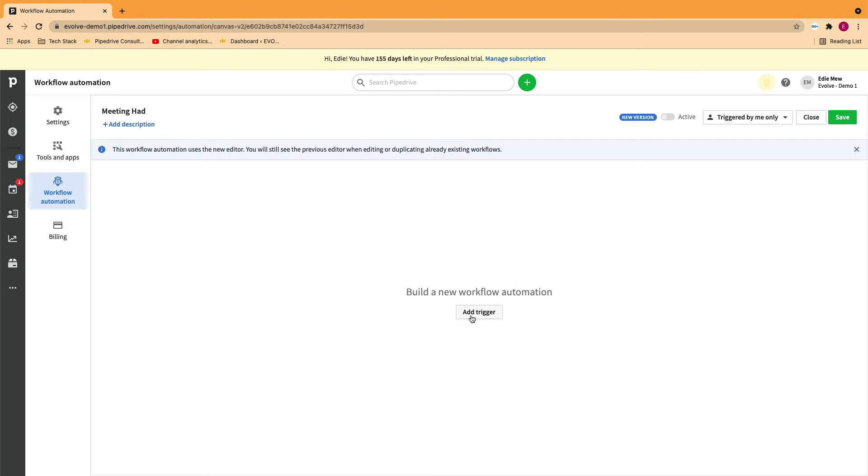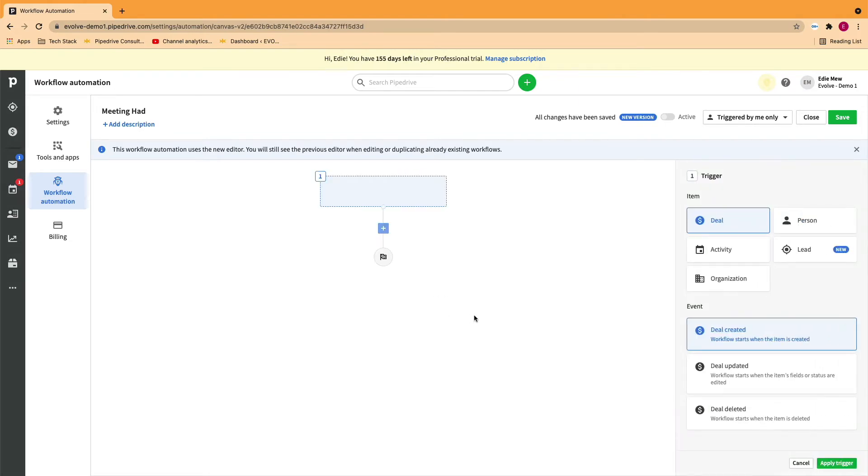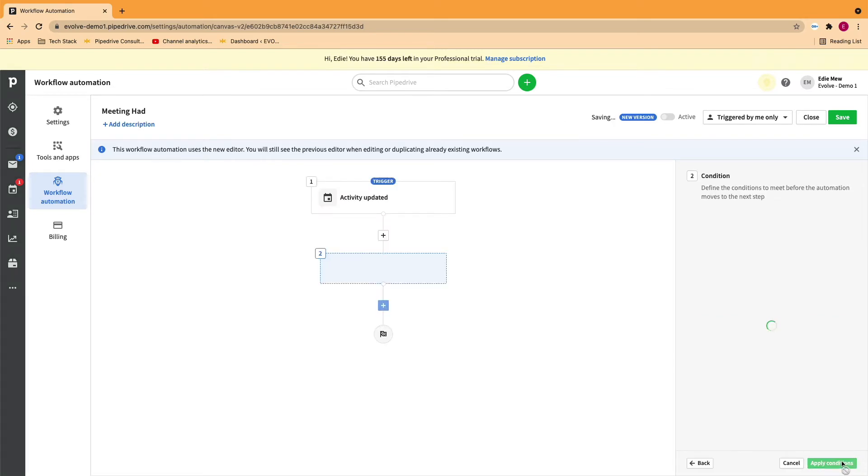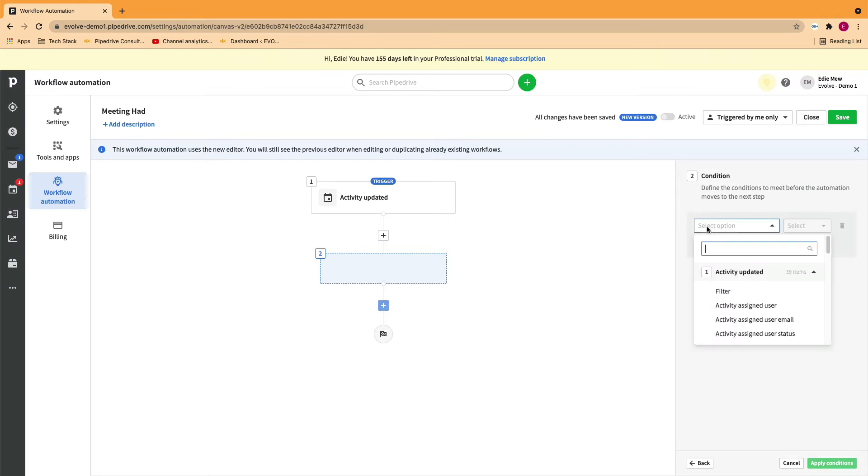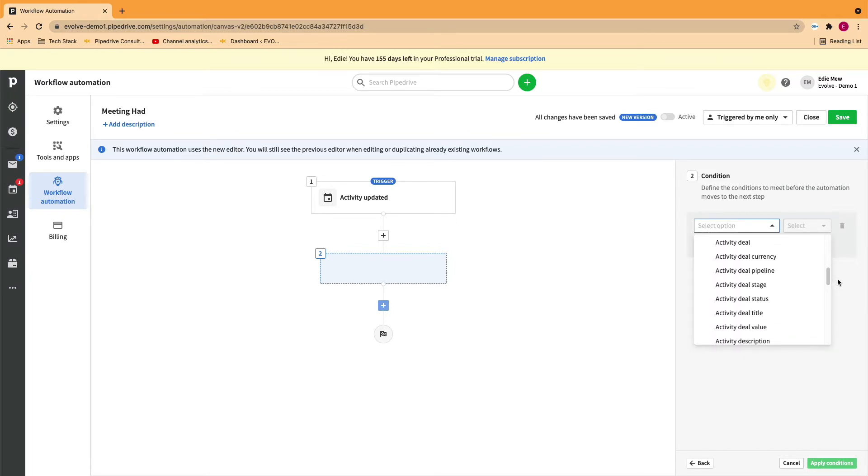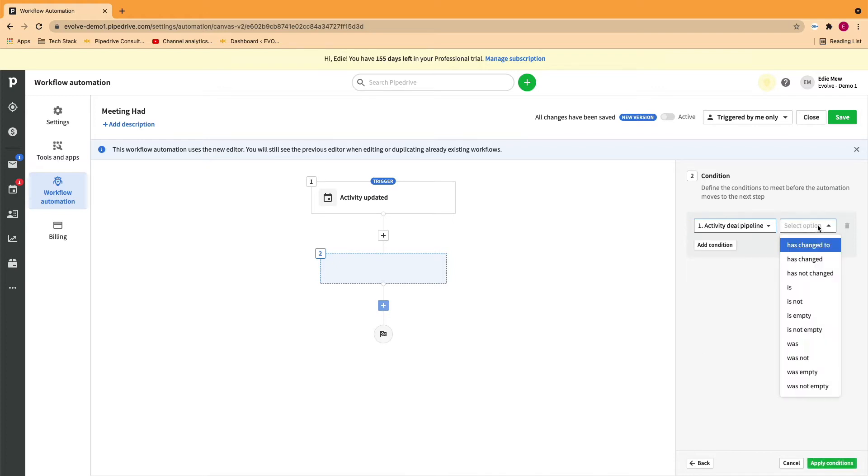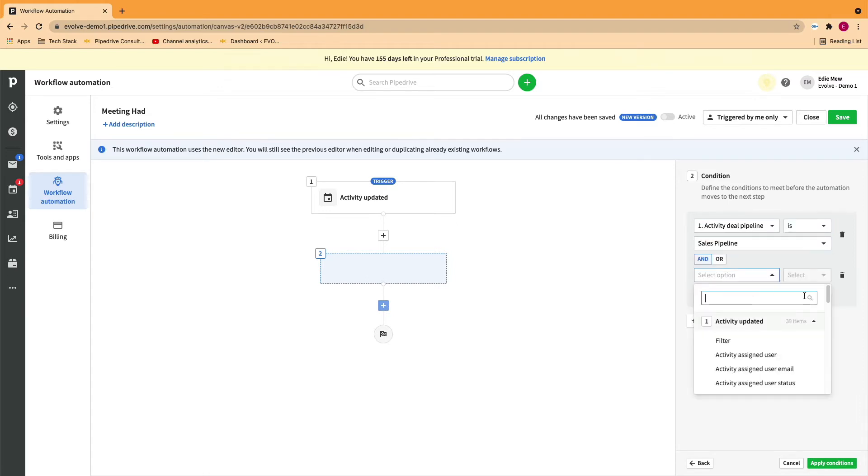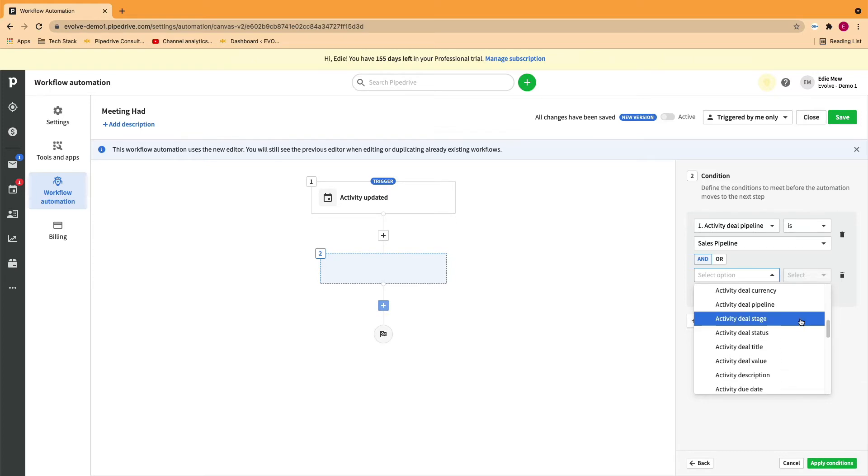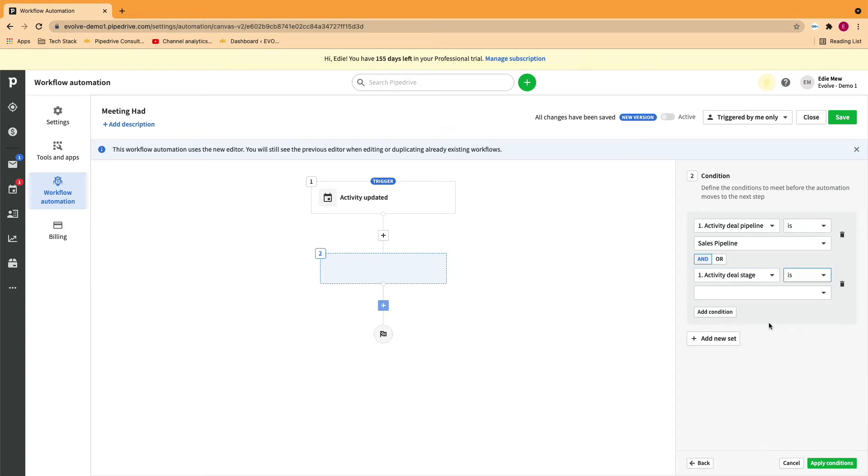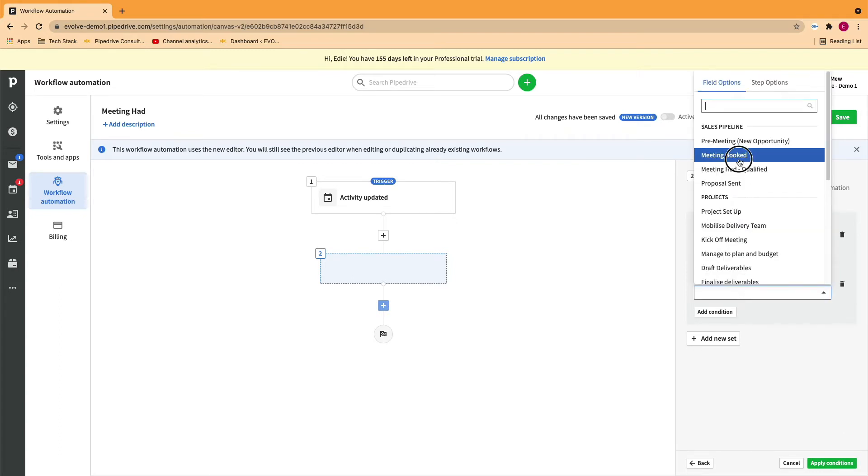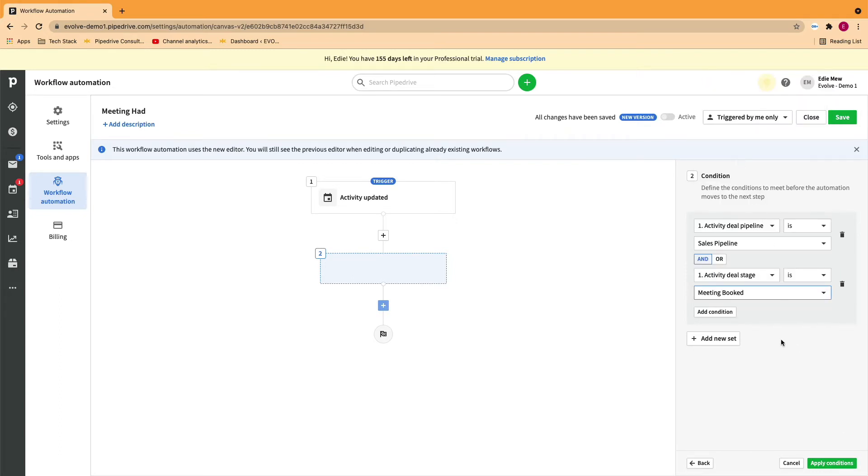So now you need to establish the trigger. In this case, the activity has been updated. And now we need to provide a condition. So the activity Current Pipeline is Sales Pipeline. And apply your conditions.